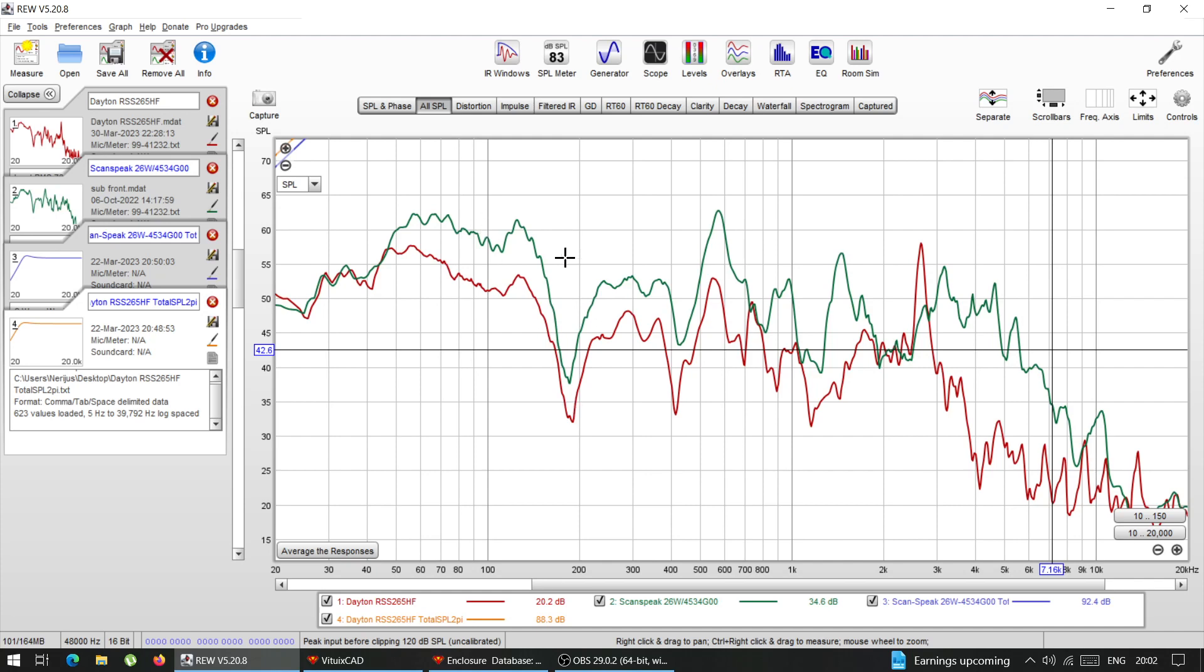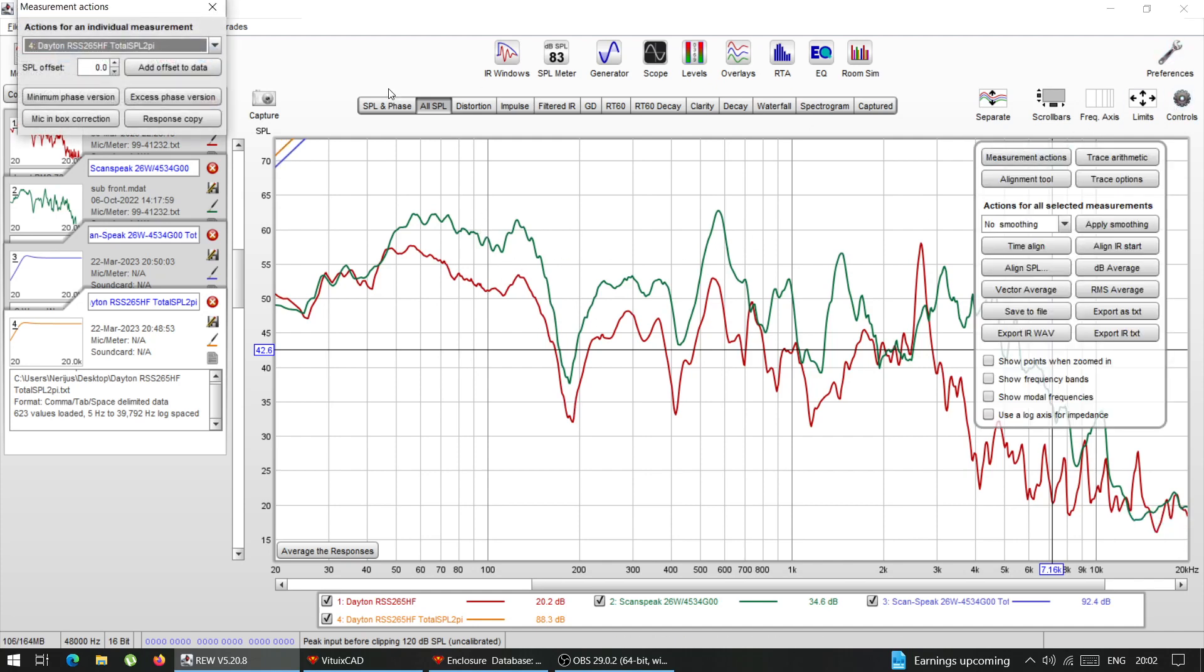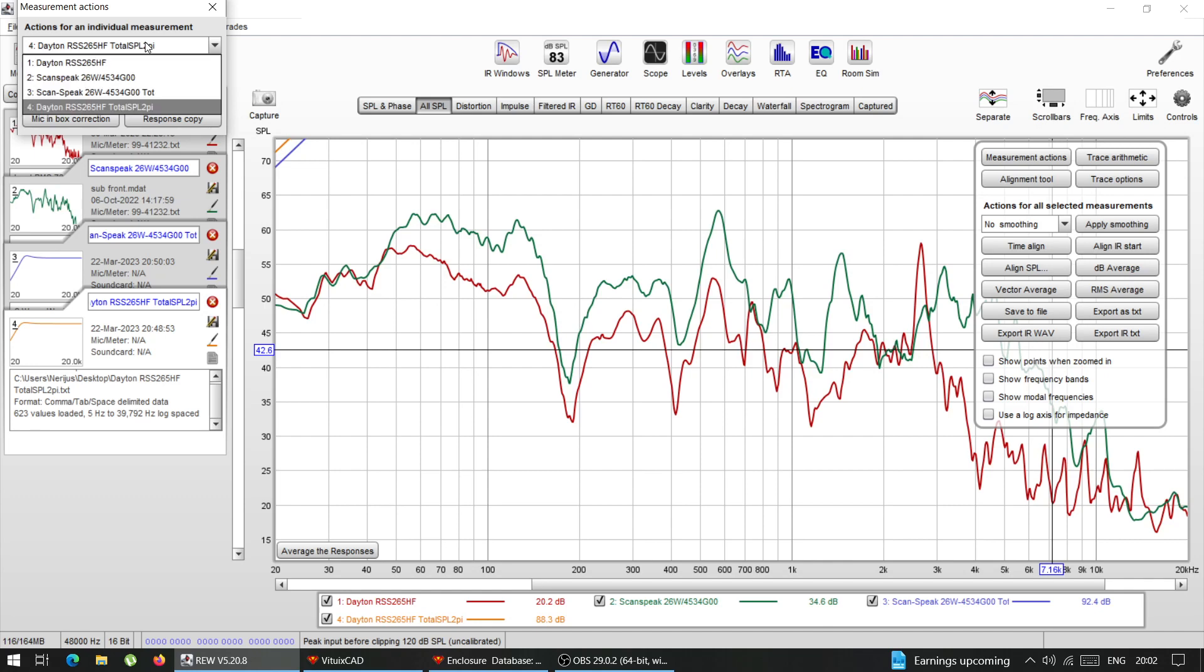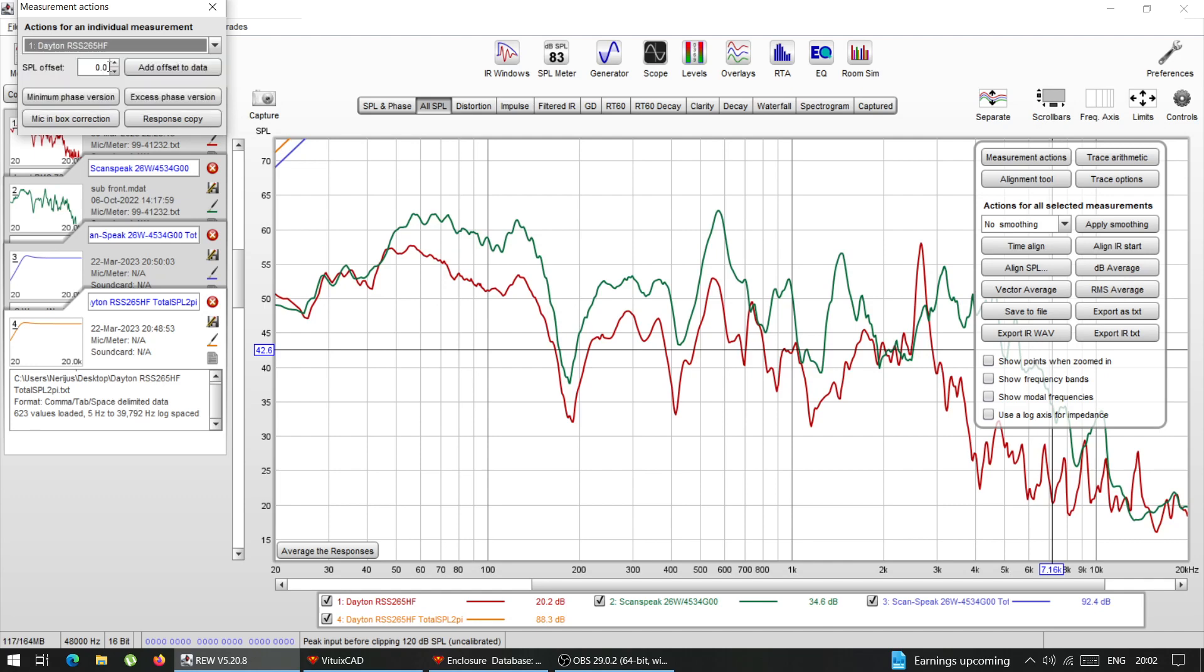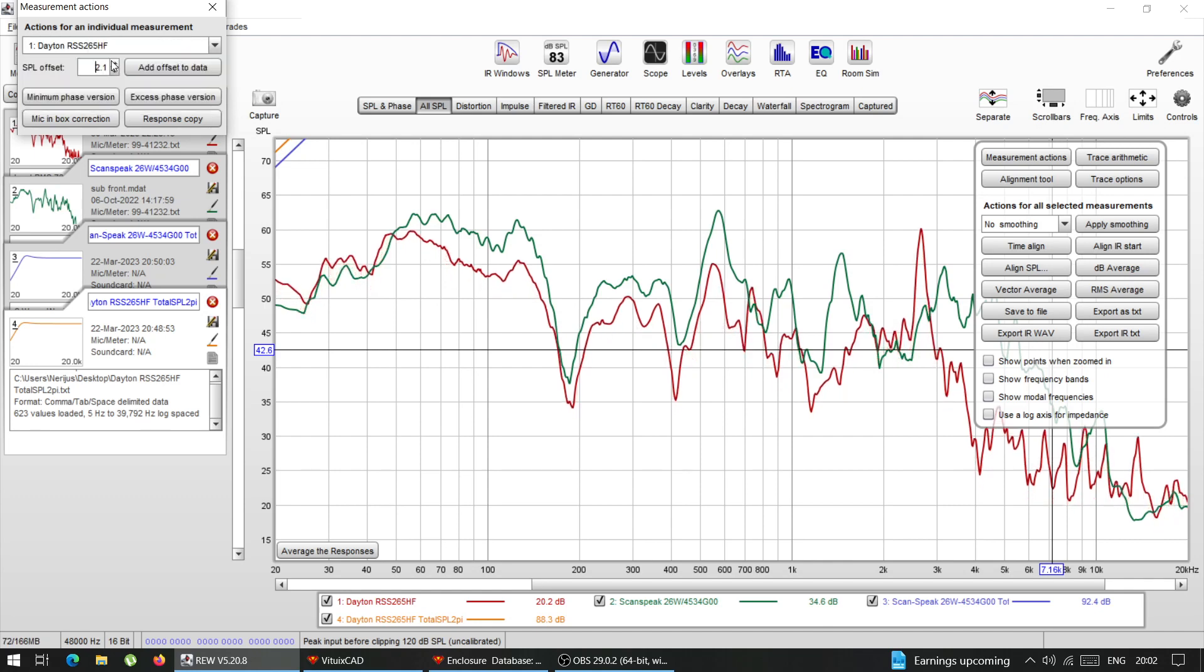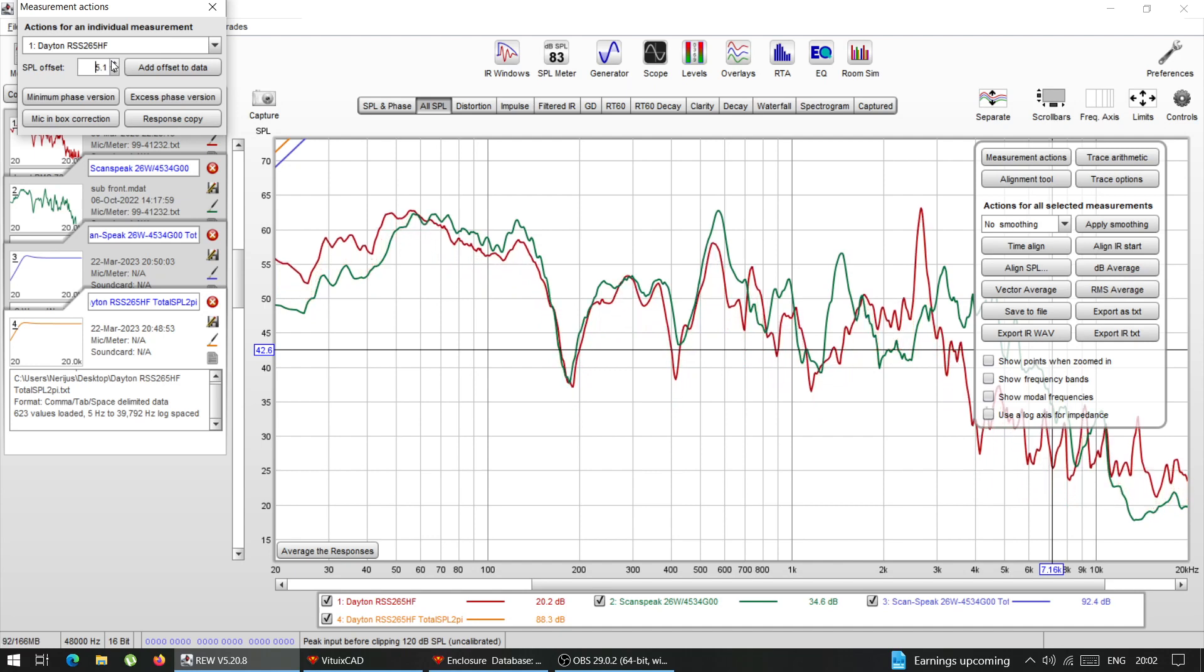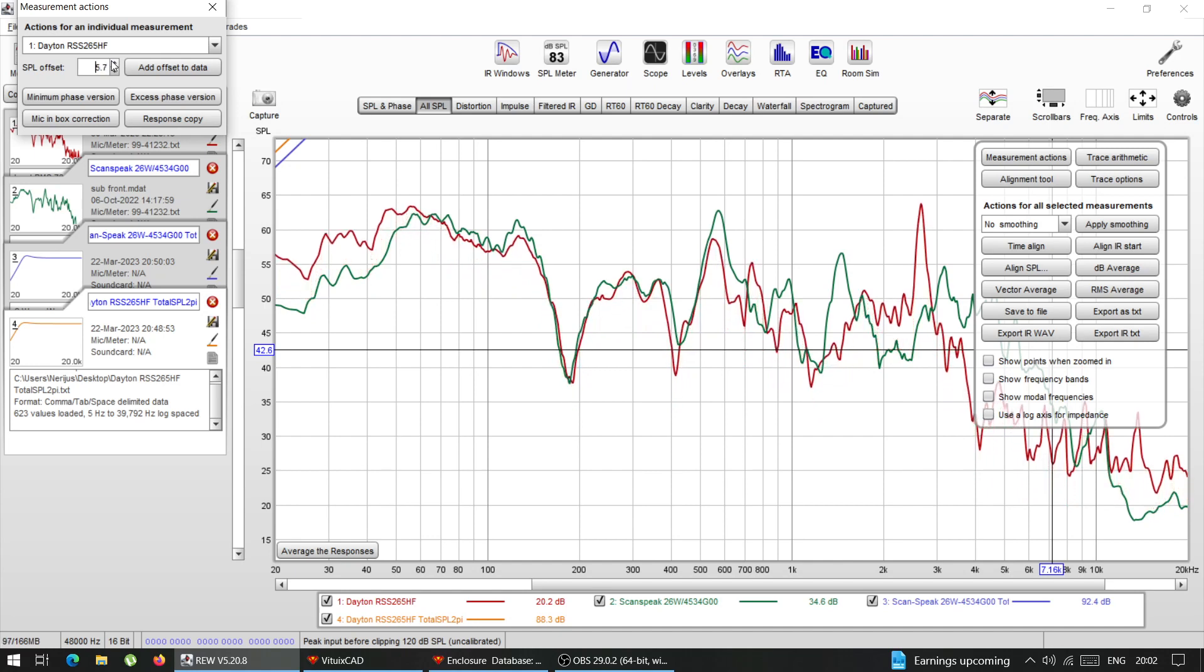And as you can see, so they're not level matched, let me level match it very quickly. So we can compare. No, the wrong one, I grabbed the wrong one. This one. Let's level match it quickly. There we go. Something like that. Doesn't have to be very, very accurate. But that's what it is.